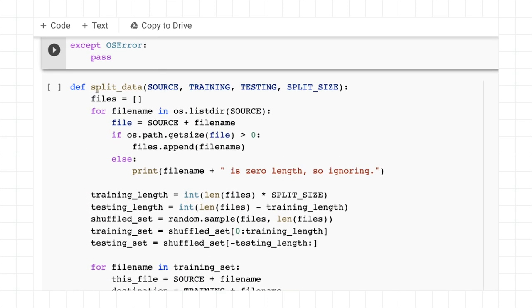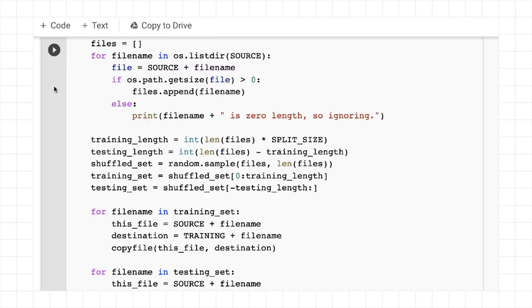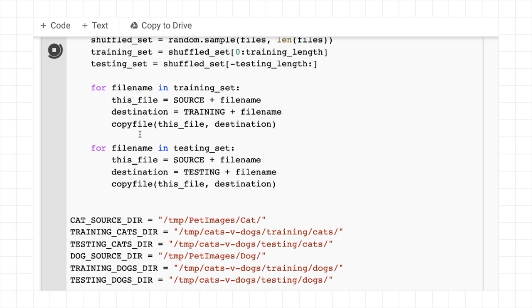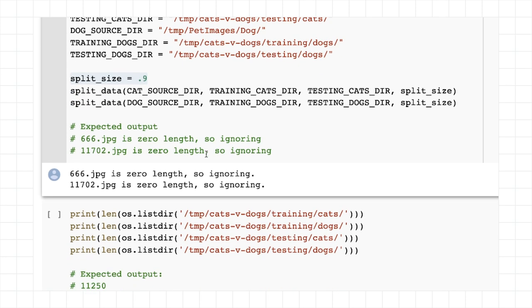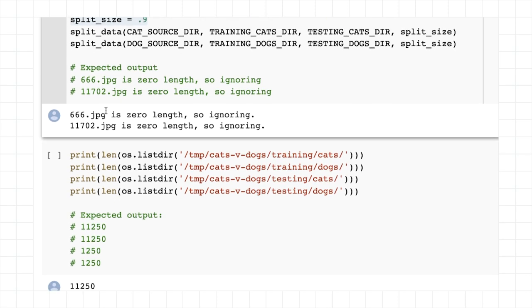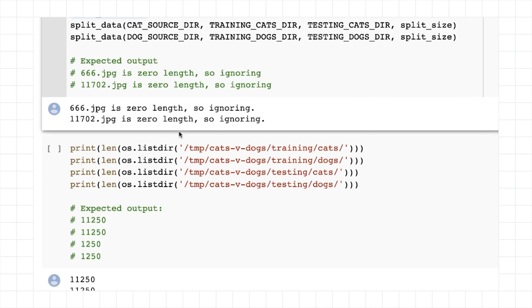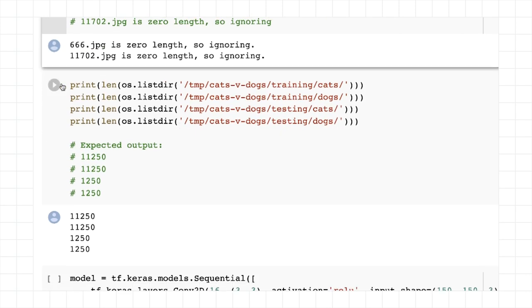I've created this function called split data, and as its name suggests, what it does is it will split the data into training and testing for us. So if you specify a split size of 0.9, what it's going to do is get 90% of the images at random that will be for training, and 10%, which will be for testing. And then it will split these into cats and dogs for us. It will also filter out any of the images that are corrupt. And as we can see here, two of them are zero length, so we'll ignore them.